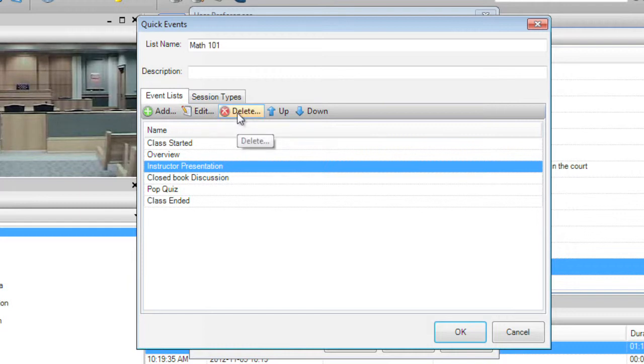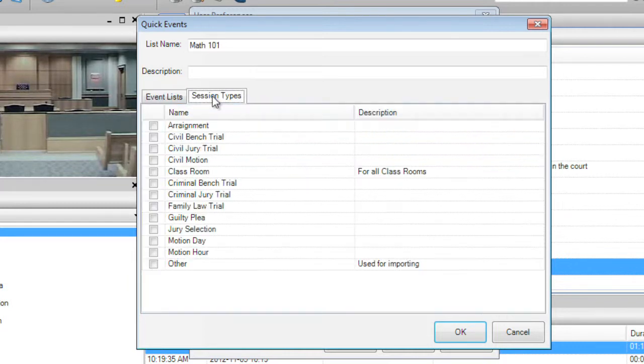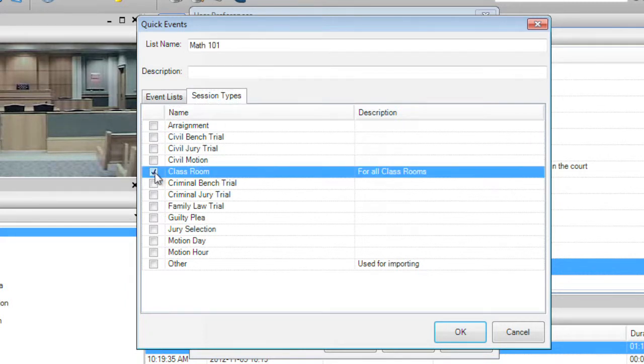If you know this list will always be used with a particular session type, you can click the Session Types tab and choose which session type you want this list to be associated with.